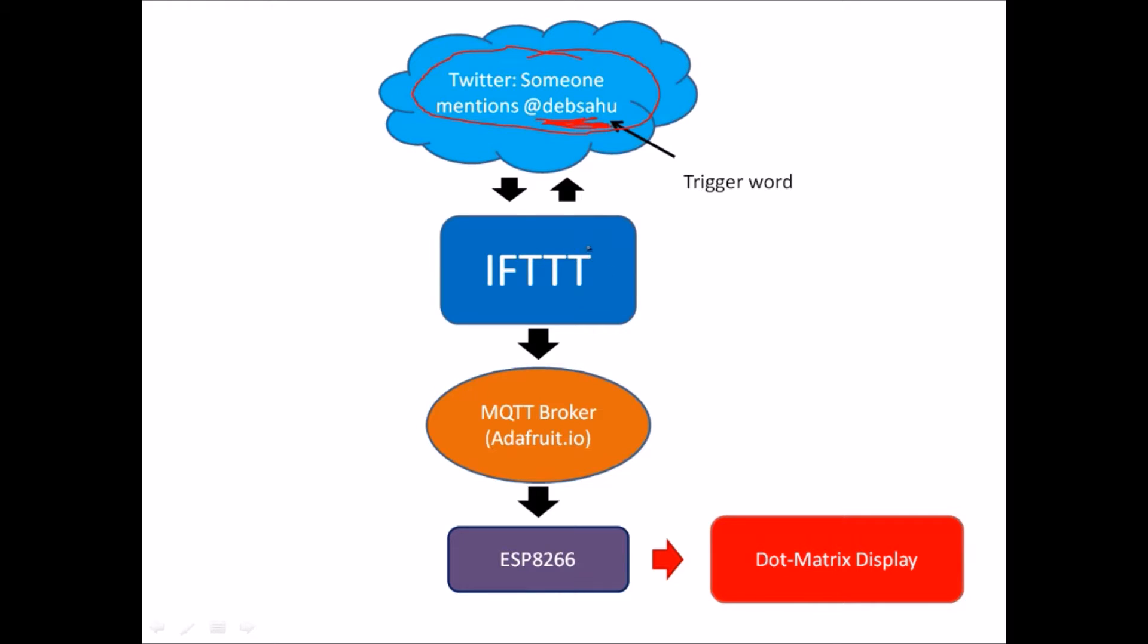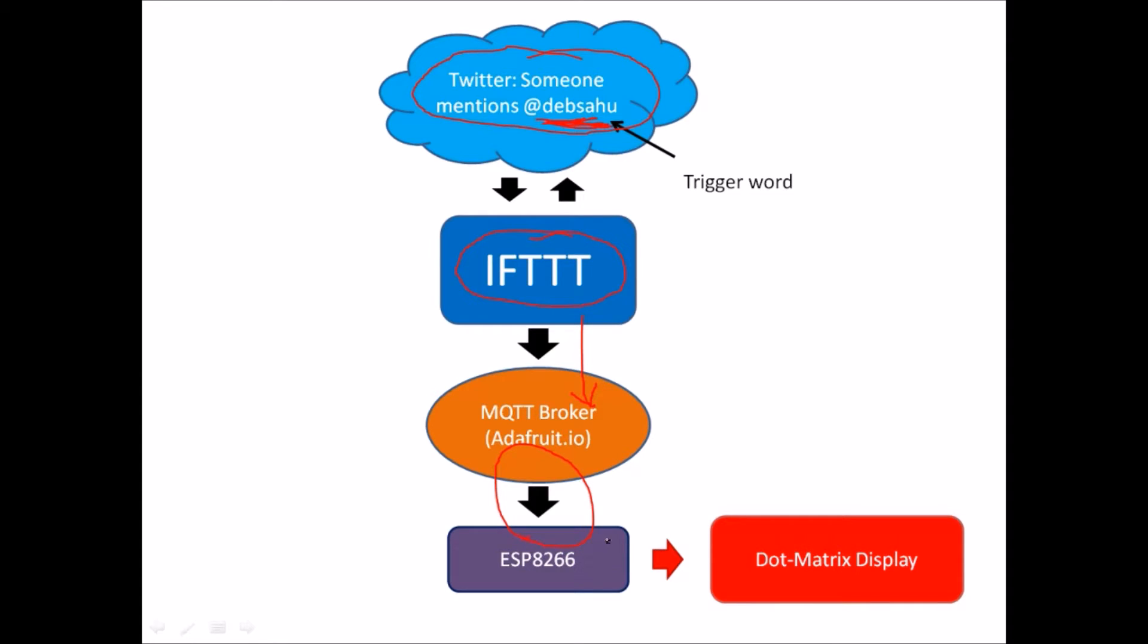We can use this trigger word in IFTTT, If This Then That, to write to an MQTT broker, which is like a server. Our ESP8266 can get this data from the broker and write it into a dot matrix display.